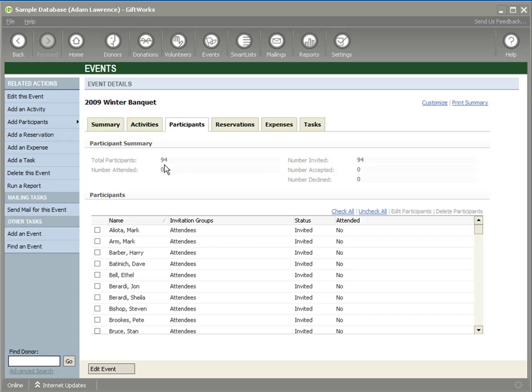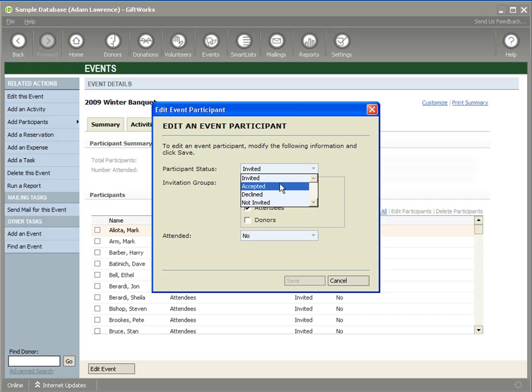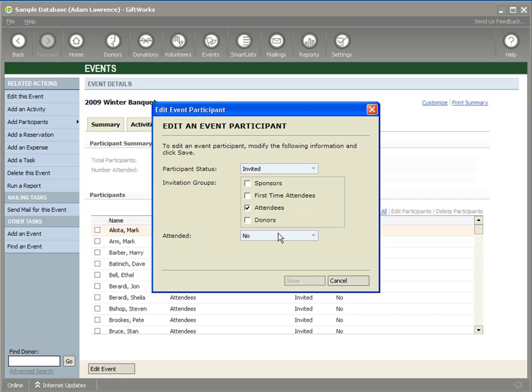It adds 94 attendees — you can see the summary updated, with a status of Invited and Attended: No. By default, when we add participants to a participant list, we add them as Invited, because our assumption is that you're going to use them to invite people to your event. As we go through further videos, participants can go through a process where they accept your invitation, or you can mark that they've declined. You can also later mark where they've actually attended your event. And here are the invitation groups.